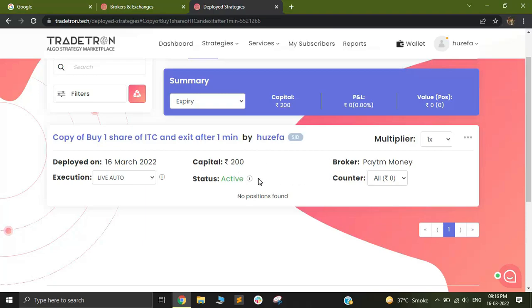Currently, this will not work as it is around 9:16 in the night, and the markets are shut right now.